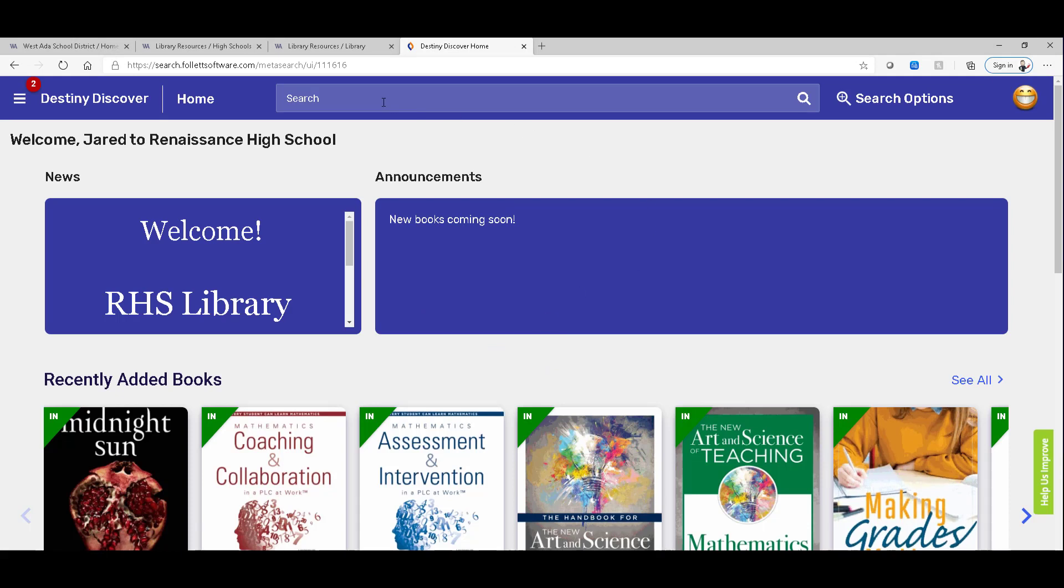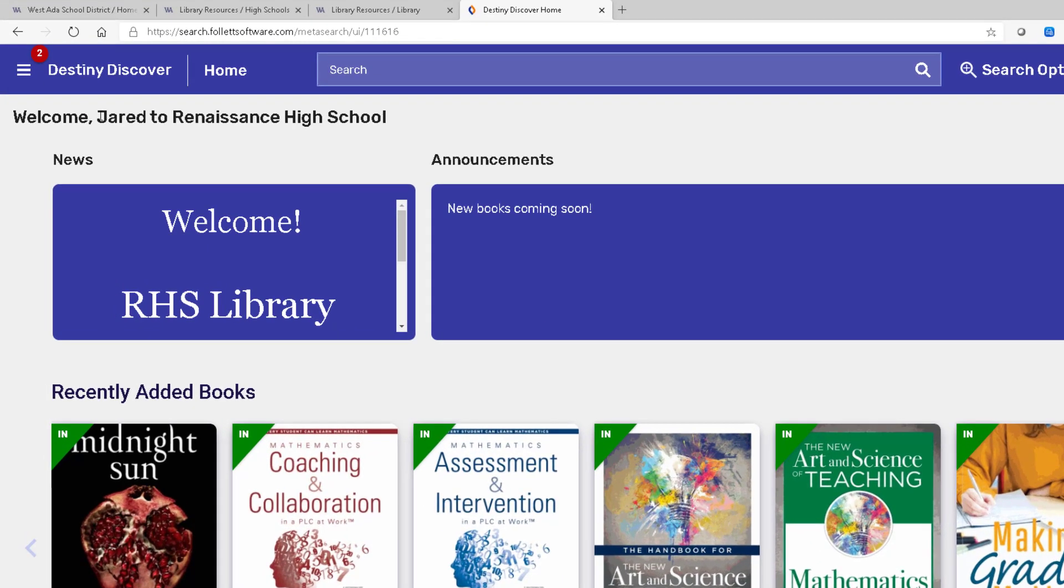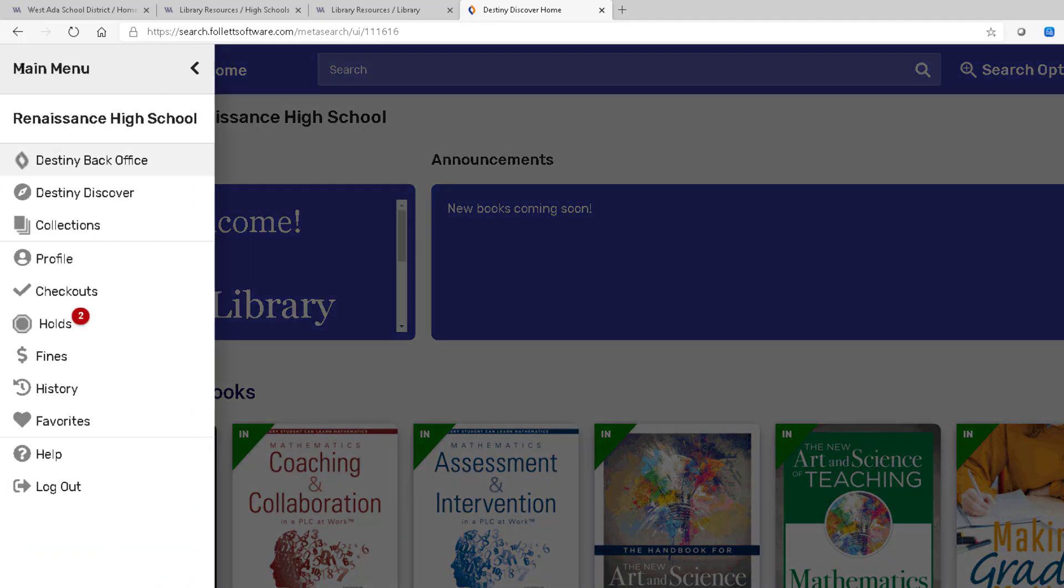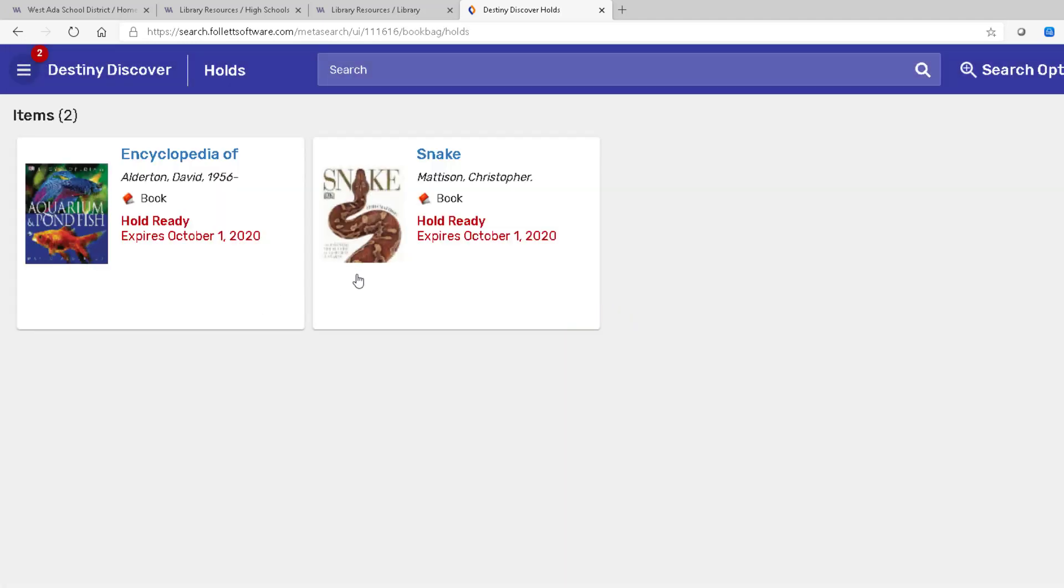And if we went up here and started searching, we could search for that same book snake. I notice when I land here, it knows who I am because I logged in in a classic view. So that carries over. And then it's got this number two up here telling me that there's some information I should pay attention to. And there are two holds. The two holds are that snake book and that encyclopedia of aquarium pond fish.